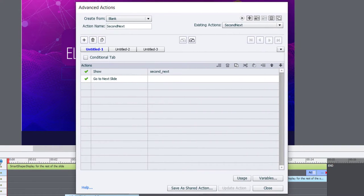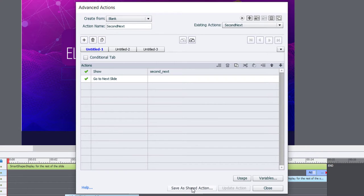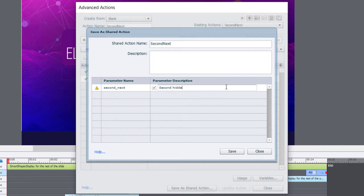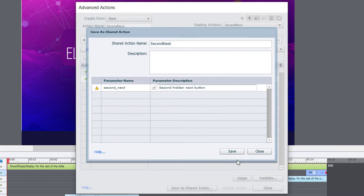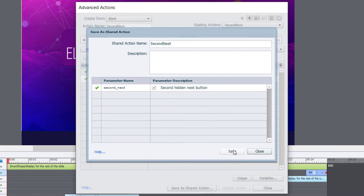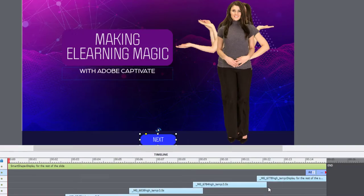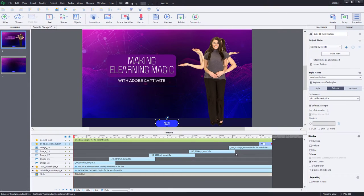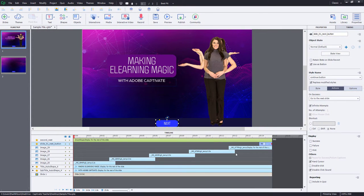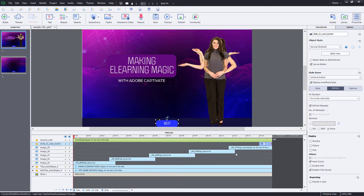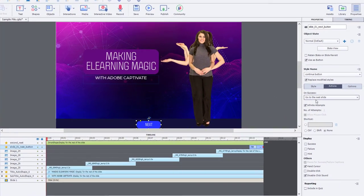But here's a thought. If I save this as a shared action and second hidden Next button, just give it a description for that button that you want to show up when you go to the next slide. And we can save that. And the advantage of this is I can reuse that same shared action over and over again, just pointing to different second Next buttons on all the slides in my course that are similar to this one.